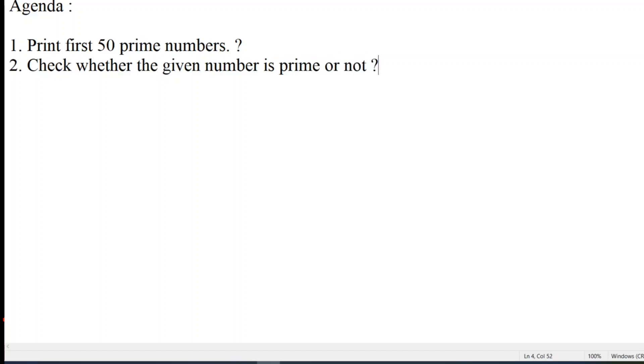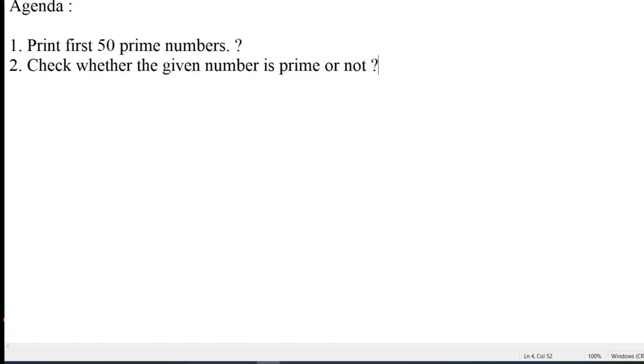So these are the two scenarios guys. First scenario is print first 50 prime numbers or first 100 prime numbers. The logic is same, we just have to change the loop number from 50 to 100. It will be another example, the similar kind of code is involved but logic will be little different on that. So let us save this as an agenda.